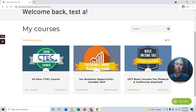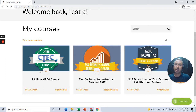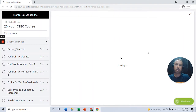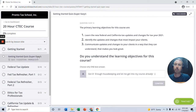Andy Fry here. I want to show you quickly how to use our online learning system at Pronto Tax School. All the courses work pretty much the same, so we're going to go into the 20-hour CTECH course as an example.